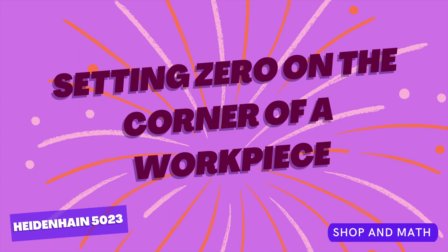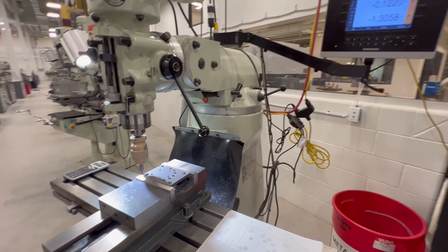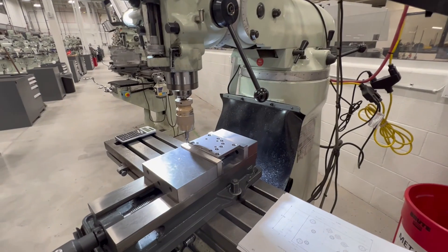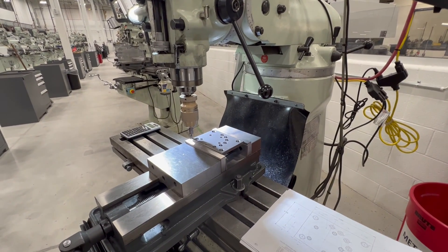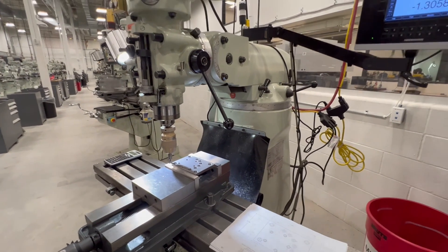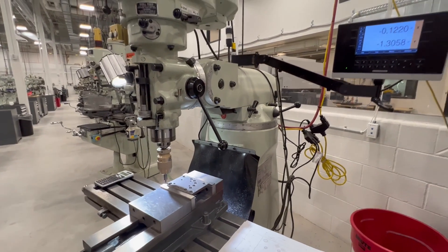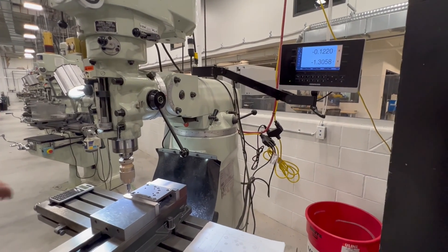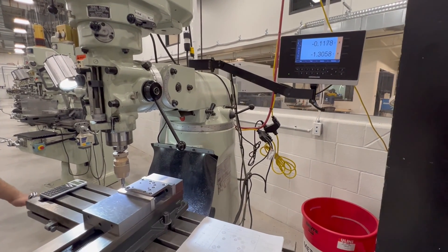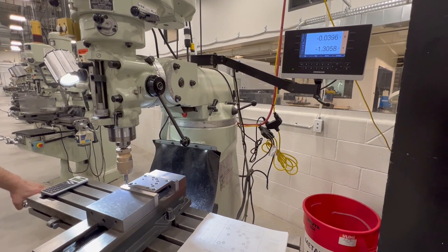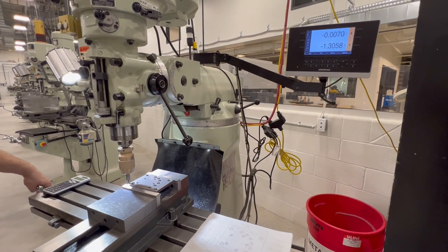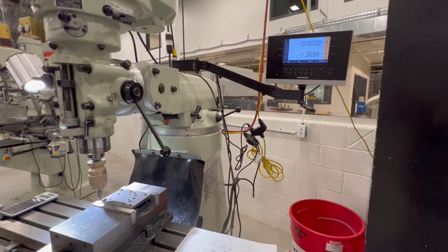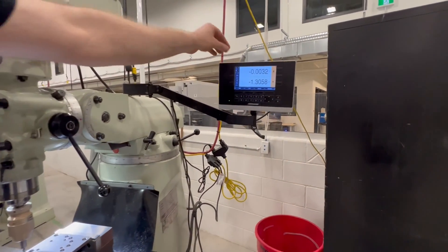Excellent. Our next operation is going to be setting zero on the corner of the workpiece. Looking at the DRO project and how to set the readout for the bolt hole circles. First thing we need to do is get our zeros on the plate. We're going to pretend we're touching off on the X here with our edge finder. Let's go ahead and call that zero. So we're going to zero the readout.